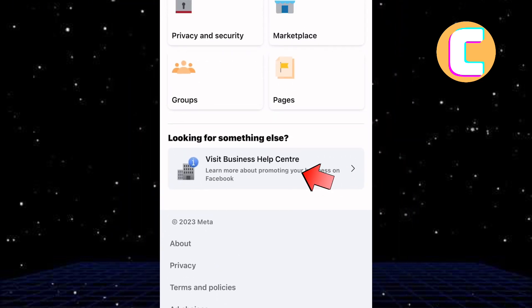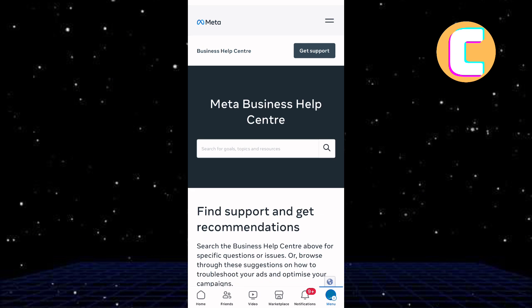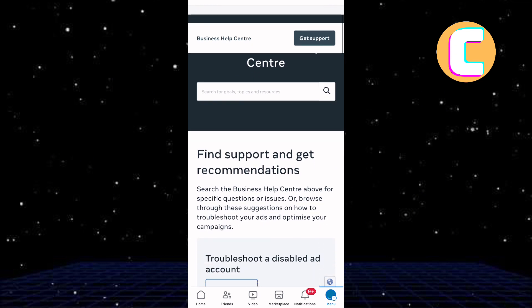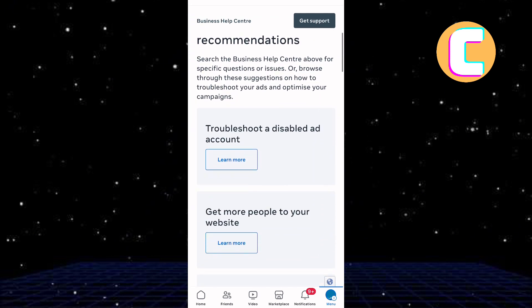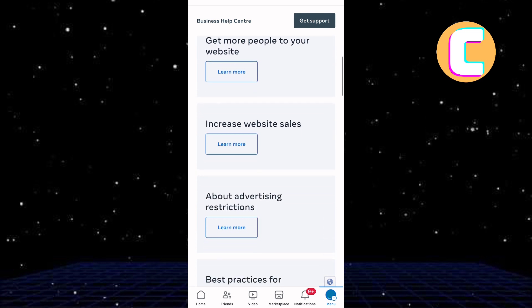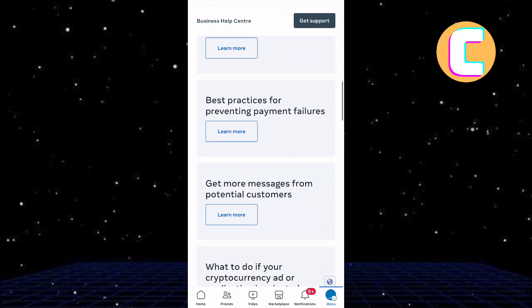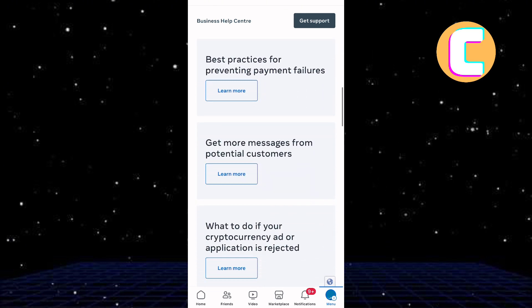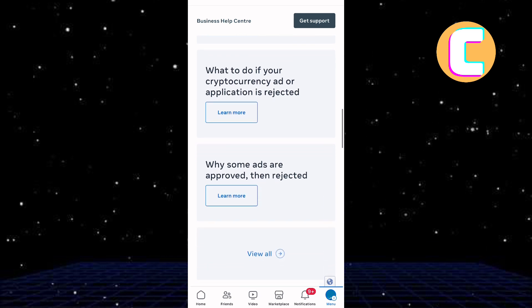On this page, you will find sections that can lead you to different parts of the Facebook app. This means, if you have any issue that appears here, then you can tap on Learn More and you will be able to contact the Support Team concerning that issue.